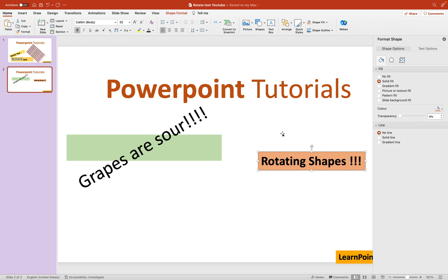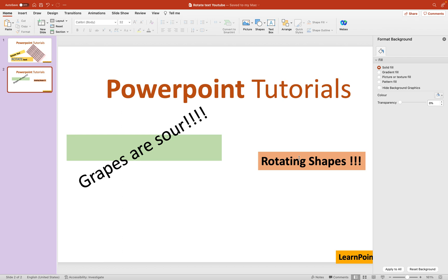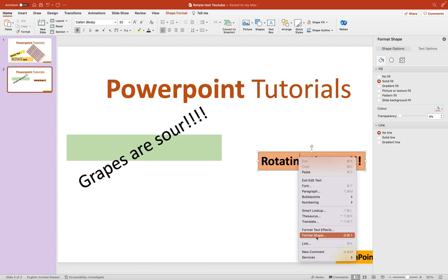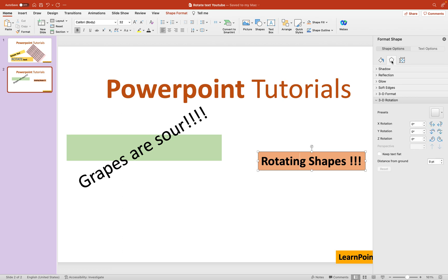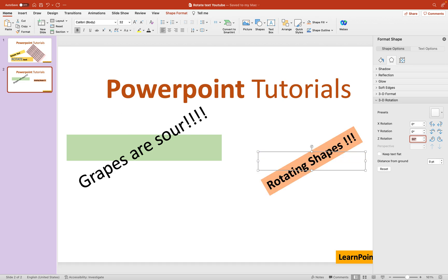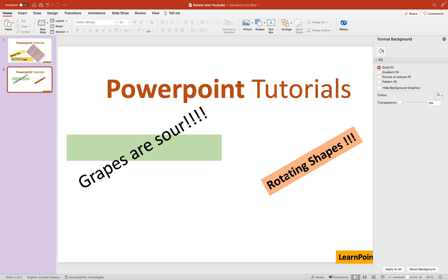I want to rotate the whole text and shape together. Right-click on the text box and go to Format Shape. On the right-hand side the Format Shape tab opens. Click on the hexagonal icon which says Effects. Under Shape Options — not Text Options — click the hexagonal Effects icon, go to 3D Rotation, enter 30 degrees, and hit Enter. Now you can see the whole shape along with the text has rotated.